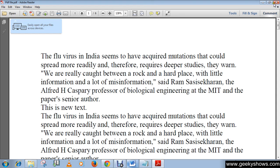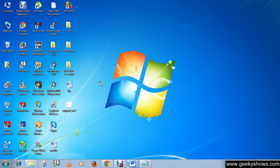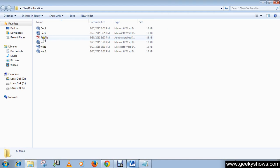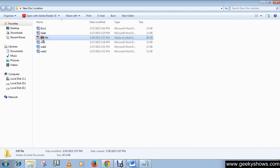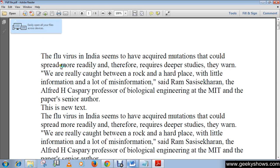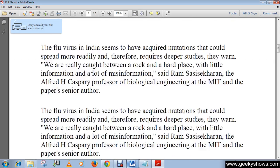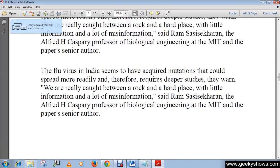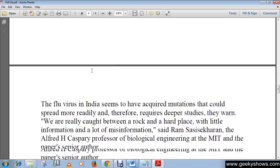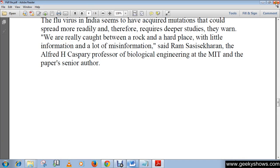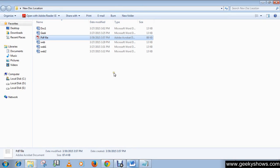As you can see, we now have a PDF file here. Just open it and you'll notice that we have successfully saved the same document as a PDF file. Thanks for watching this video.